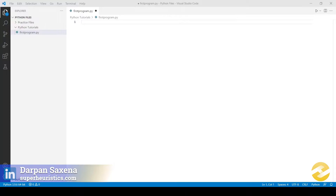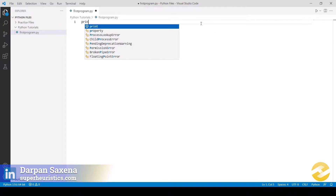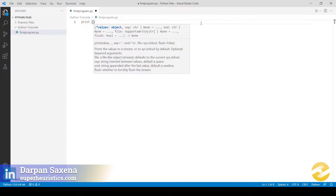In front of you is the Visual Studio Code IDE. The first thing you need to think about while writing a program is: what is the outcome, what is the output you want from the program? In any Python program, the output you get is through the print statement. So the print statement is where you get the output, and you need to think about what should go within it.